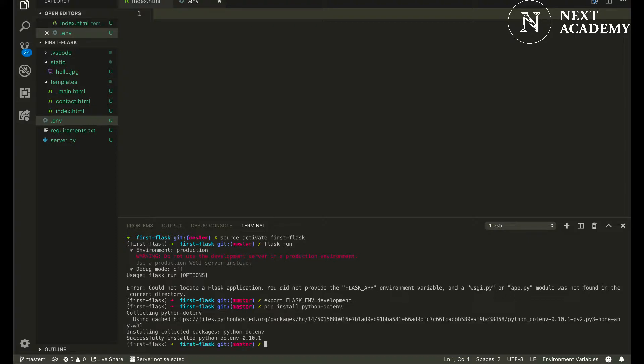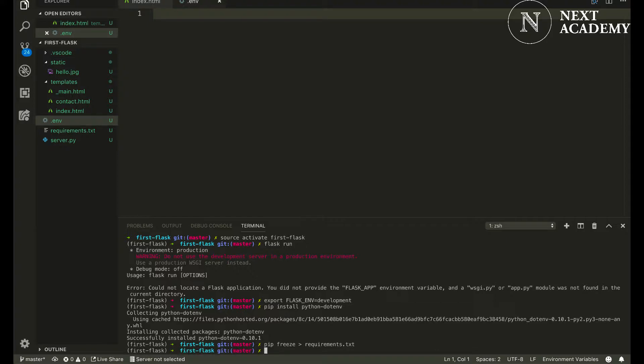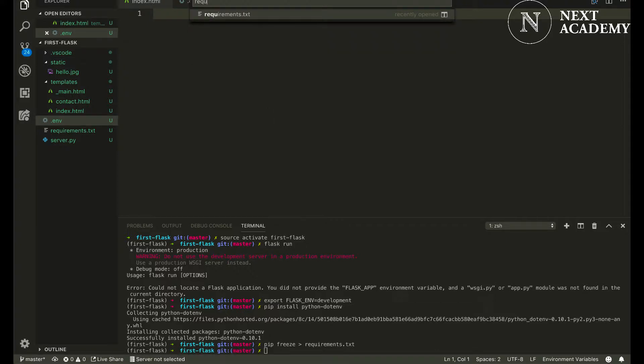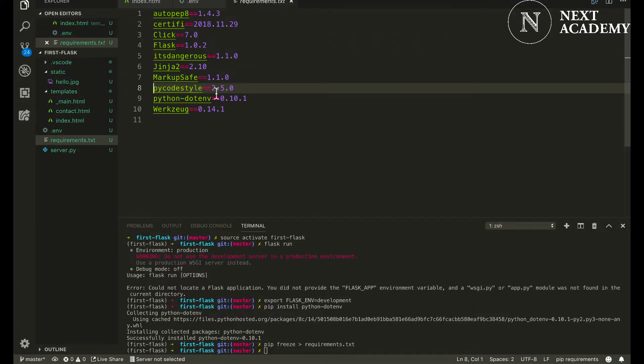Remember, every time after you have installed a new package you will want to freeze requirements.txt. Okay, it should be reflected within here. Here, python-dotenv.